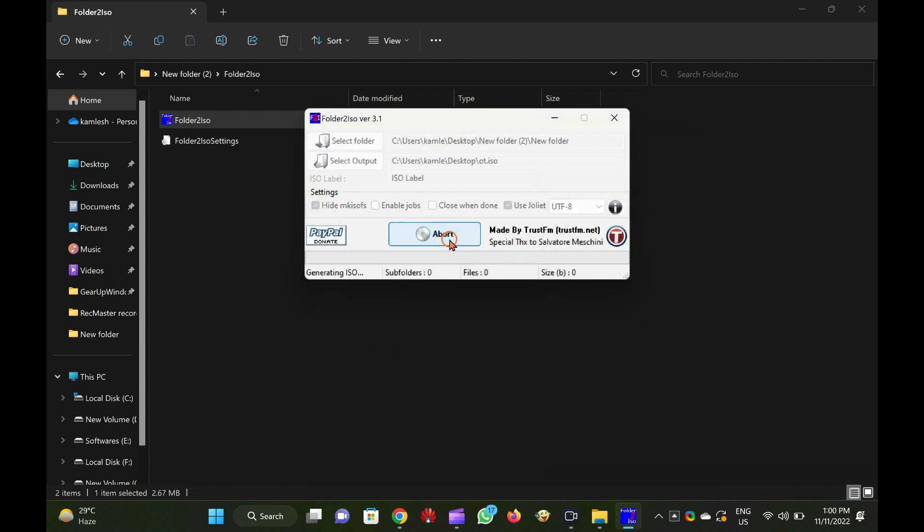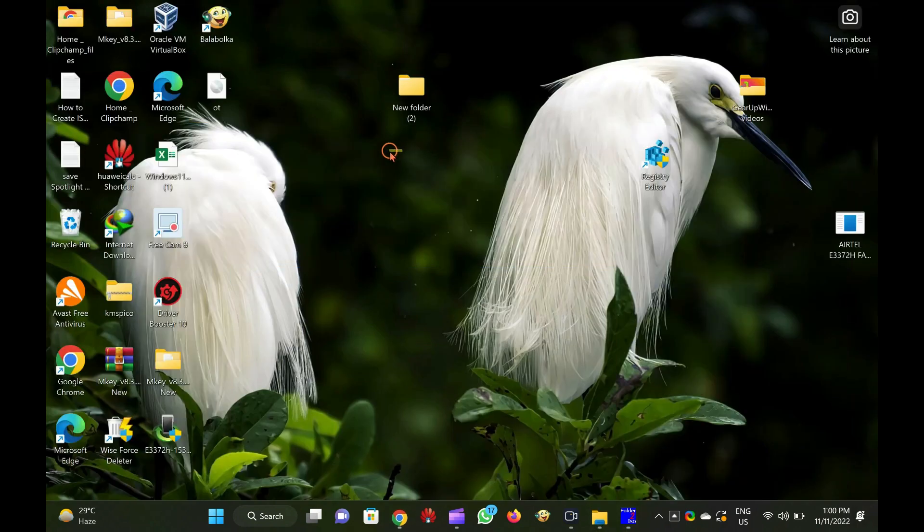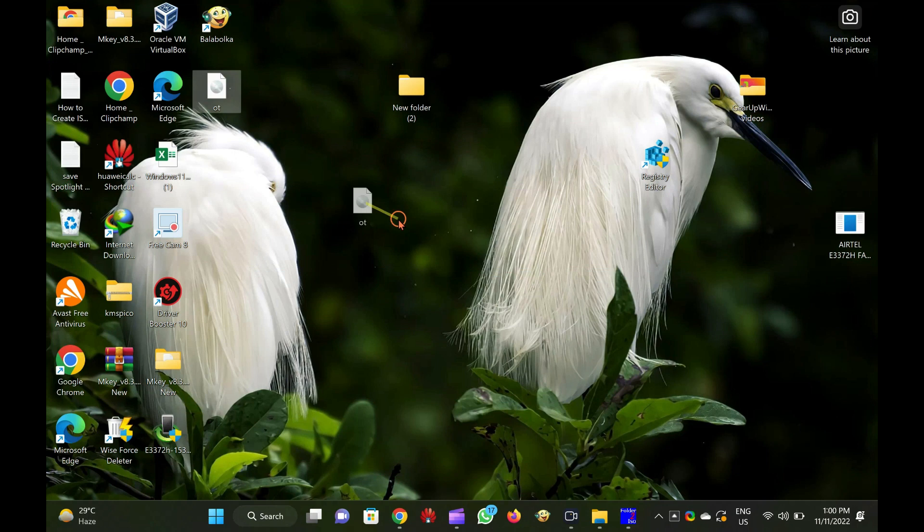Once you complete the above steps, you will have an ISO file of the selected folder on your Windows PC within a minute, depends upon the size of the folder.